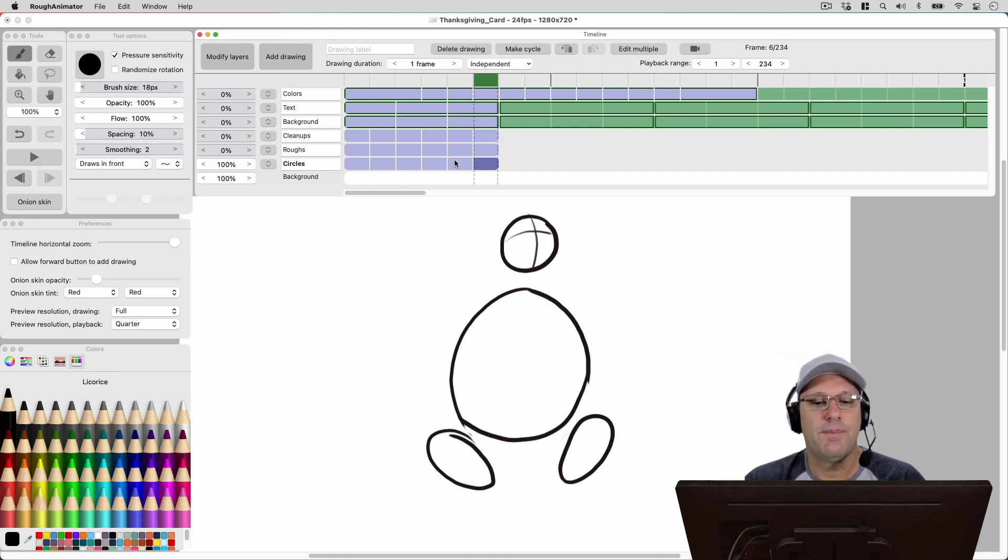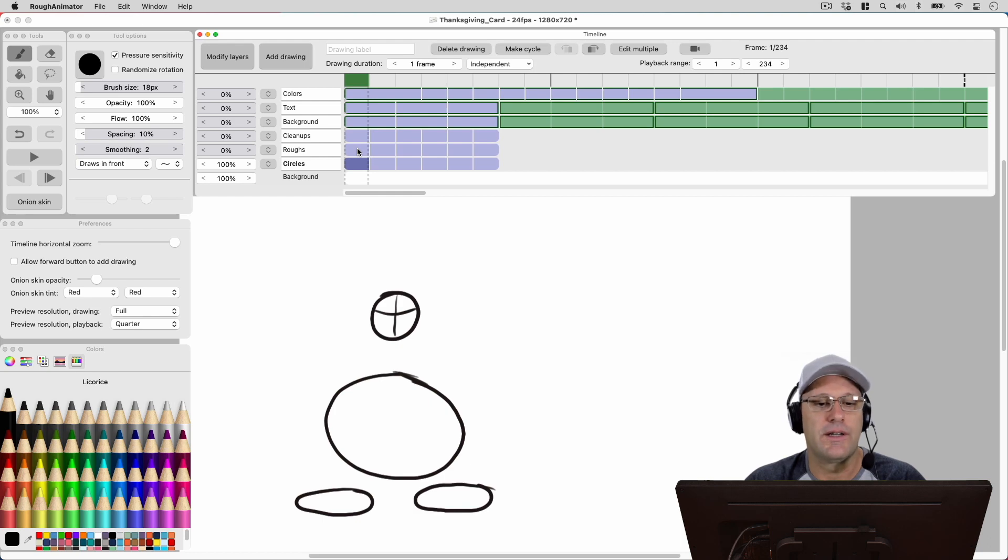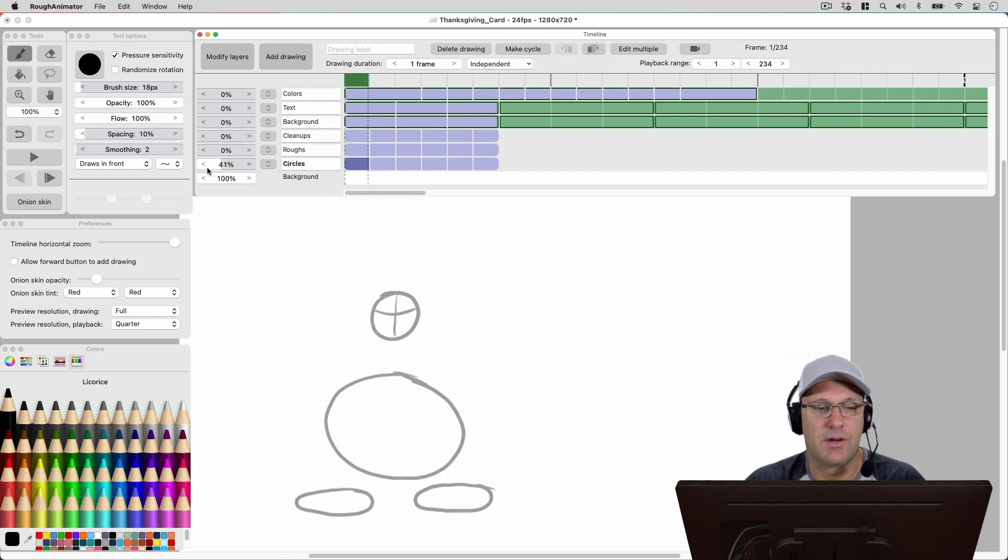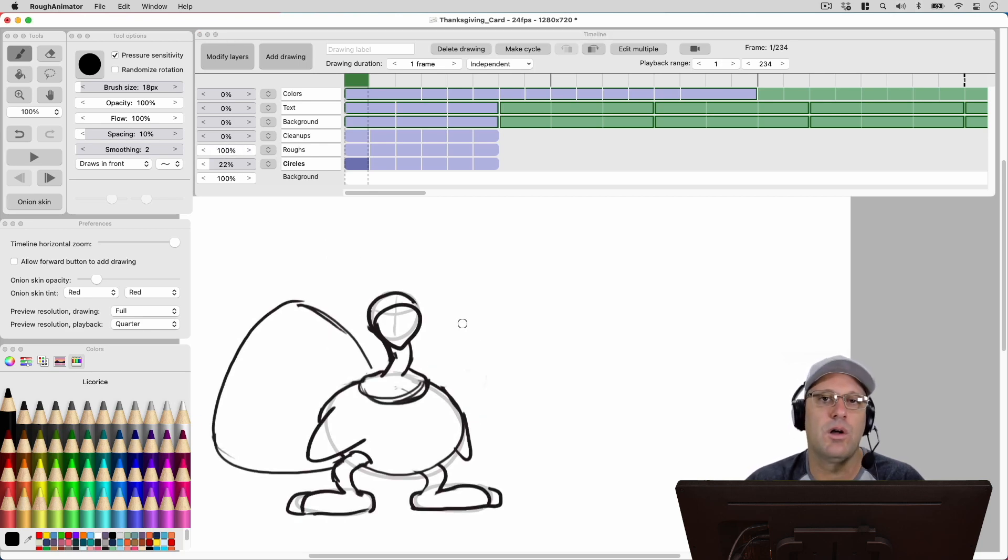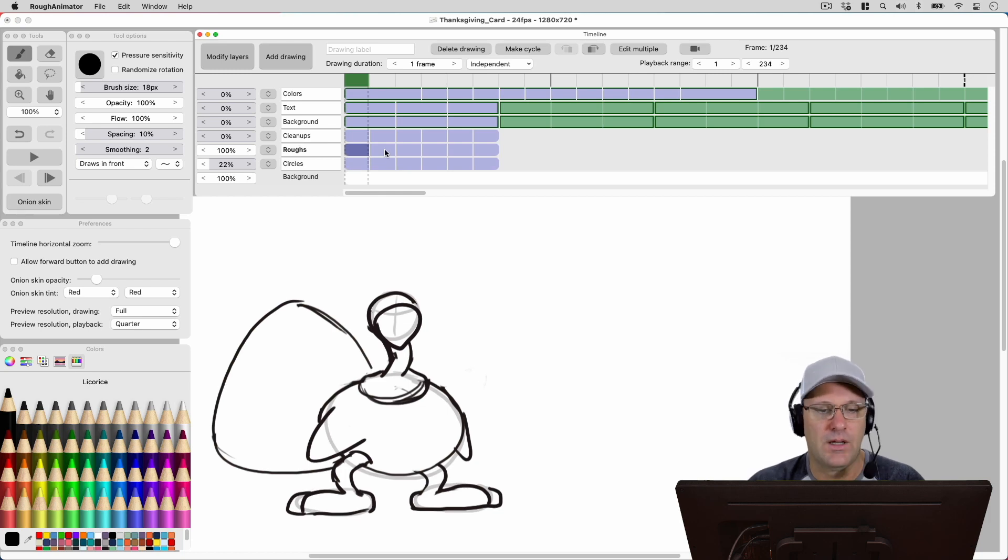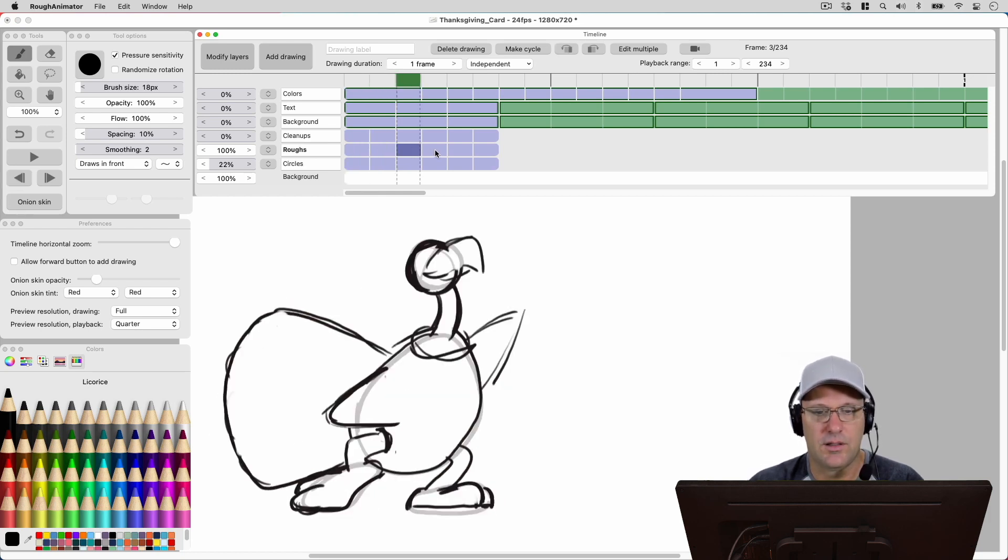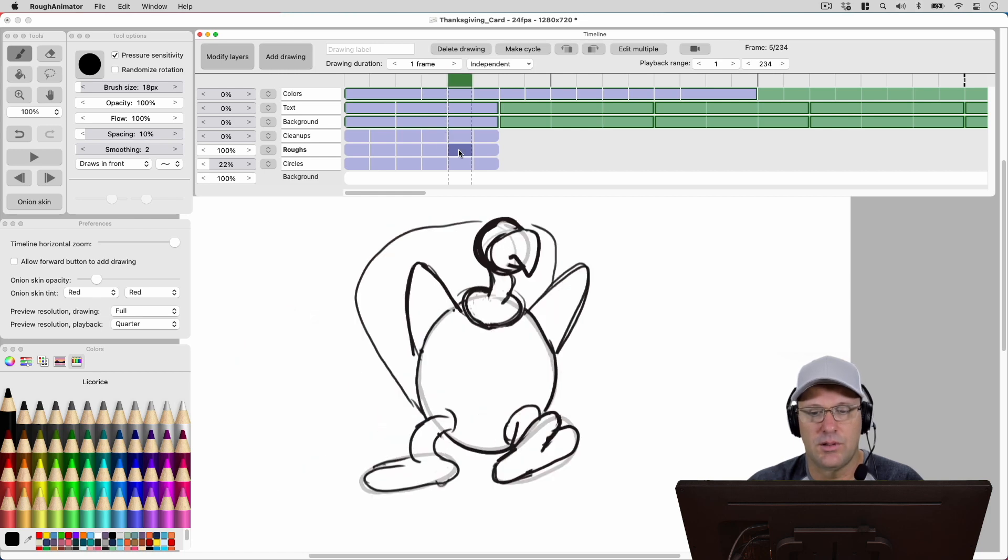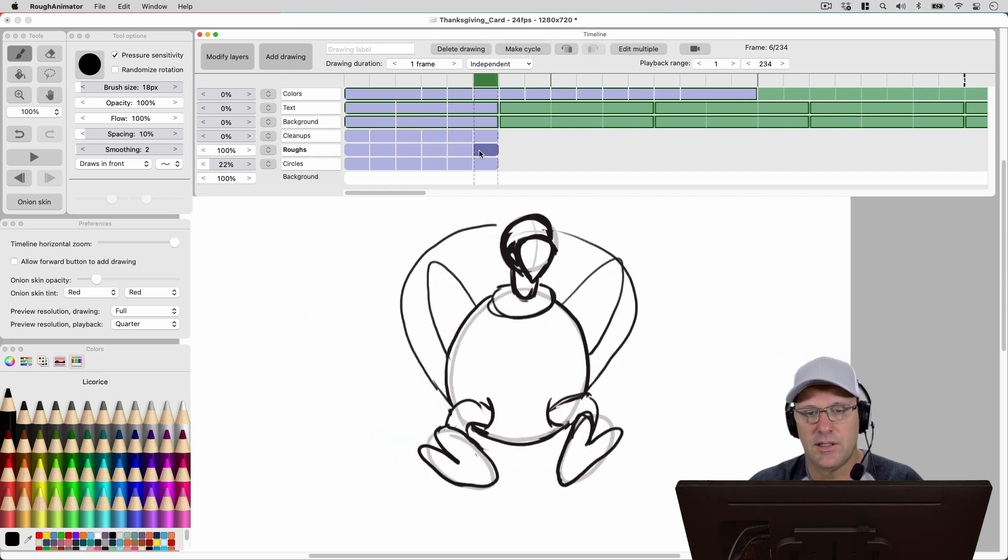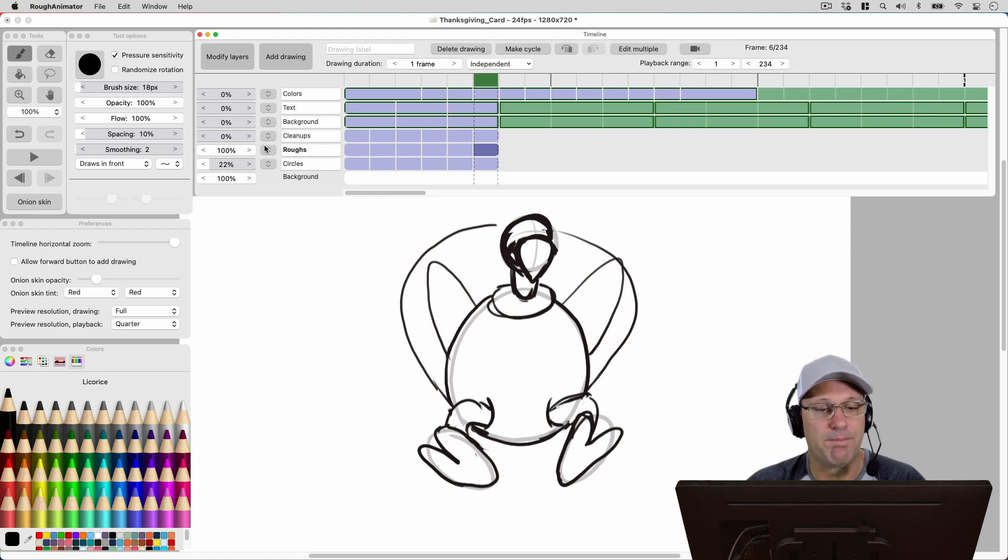So the next step I wanted to do is I'm going to take my circles, and I'm going to do some rough drawings using my circles as a base. So I'm going to create a new layer, and I'm going to call this roughs, and you can see here I've got a rough drawing of the turkey. And I'll just show you here real quick these drawings. And as we go through, now the turkey is jumping, and this is getting me closer to where we need to be.